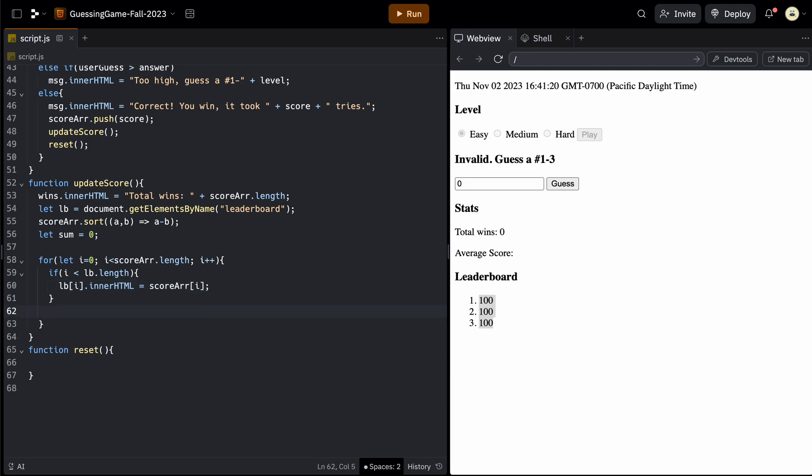And then outside the loop, we can continue to take the sum of the array. So this will be going through everything in the score array. So we can just say the sum is plus equal to the scoreArray at index i. So that'll keep a running total of all of our sums.